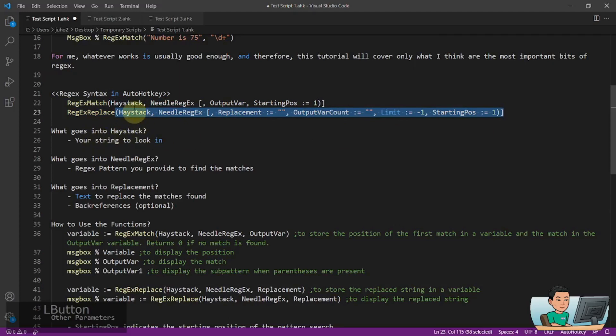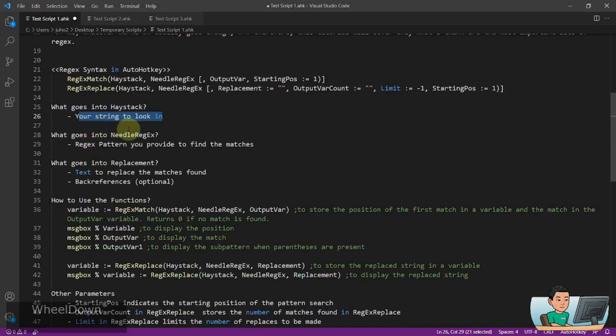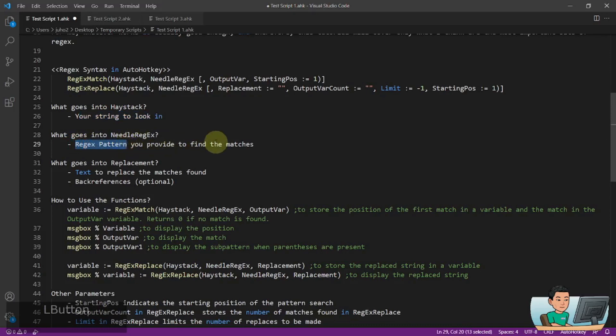What goes into the haystack is the string to perform the search in. What goes into the needle Regex is the Regex pattern that we're going to extensively learn in the next video and the upcoming videos that you provide to find the matches you want.